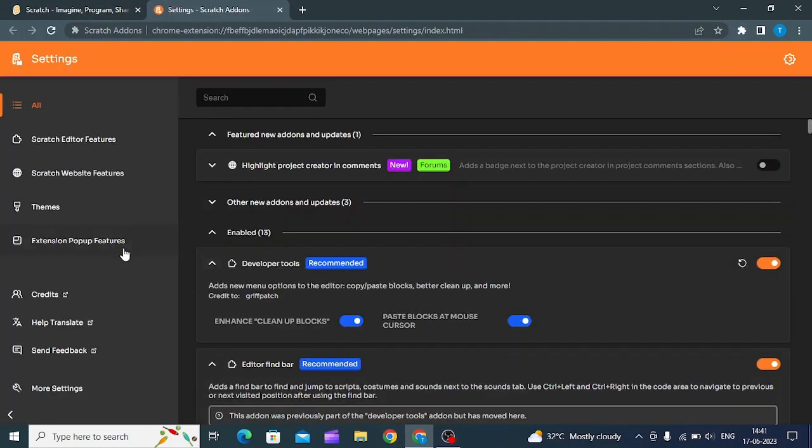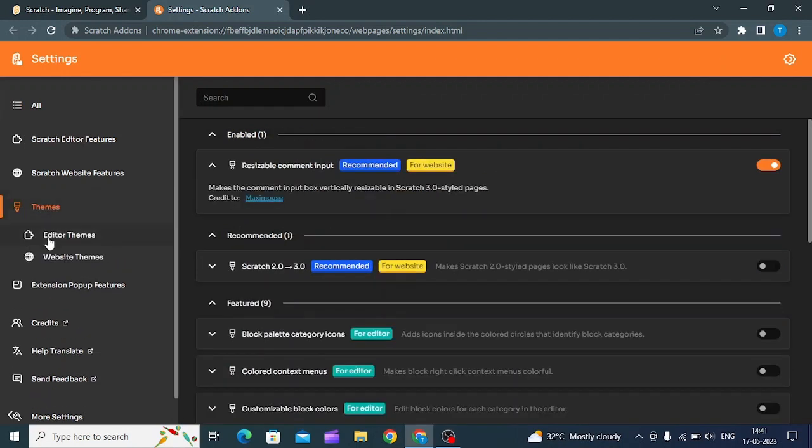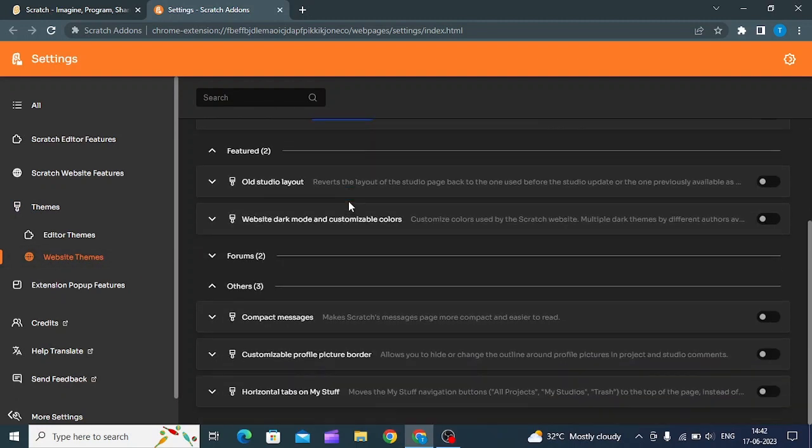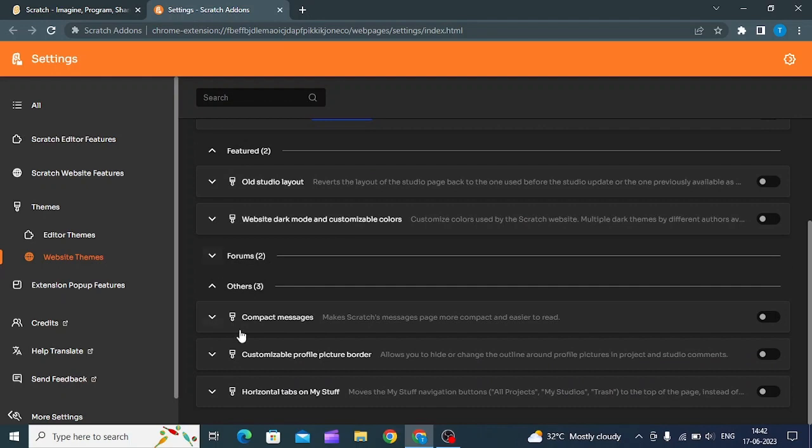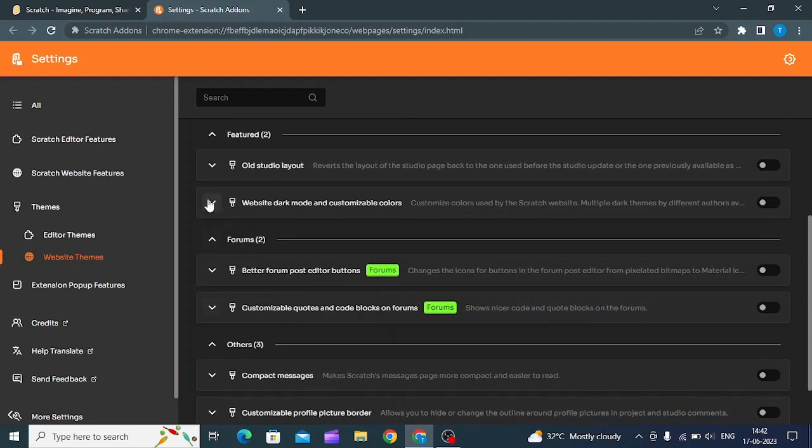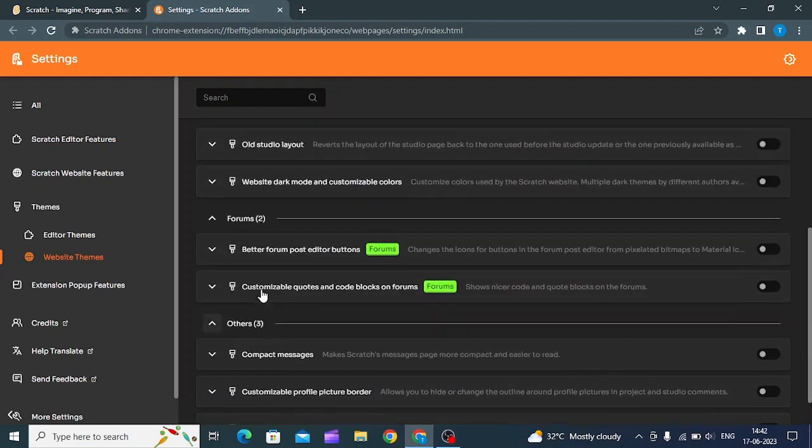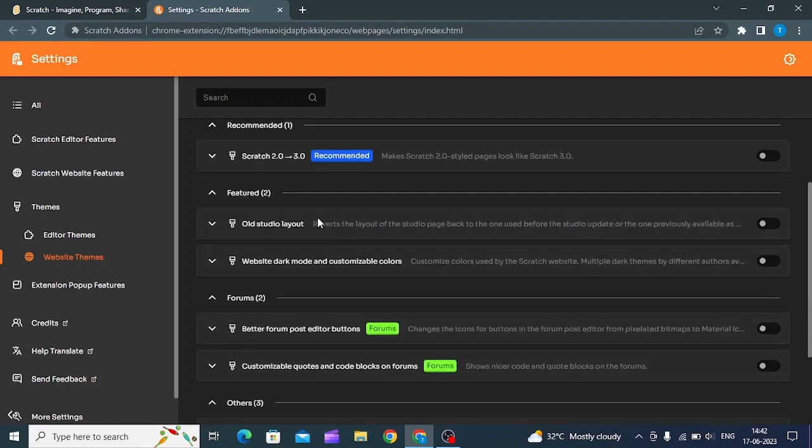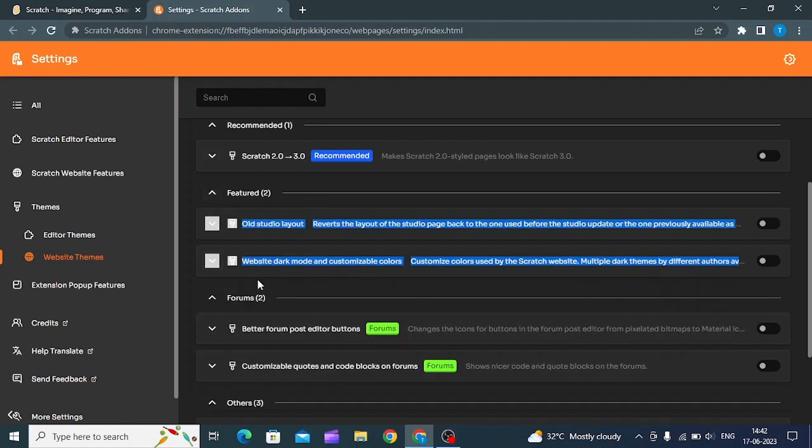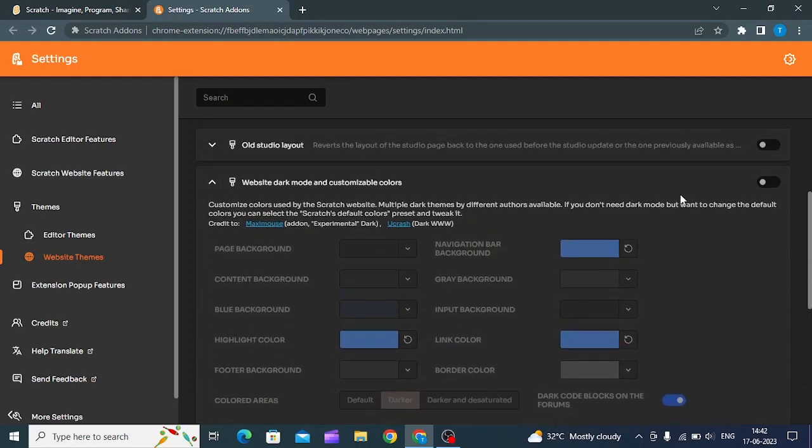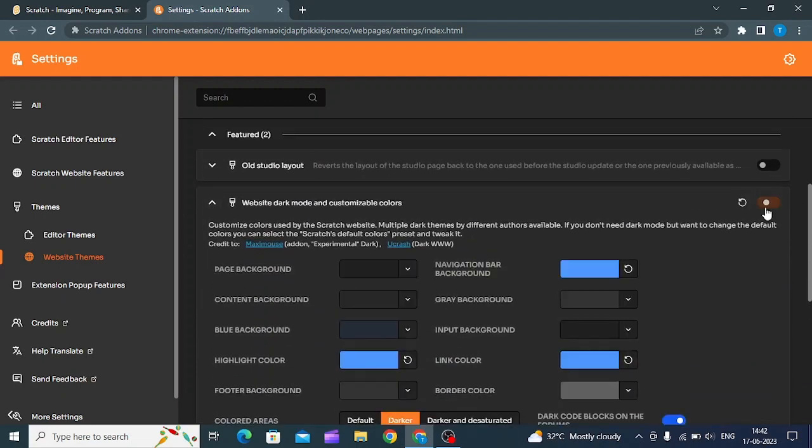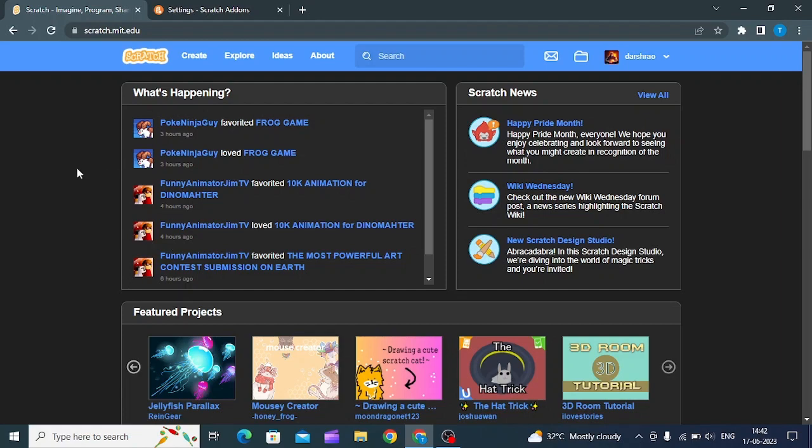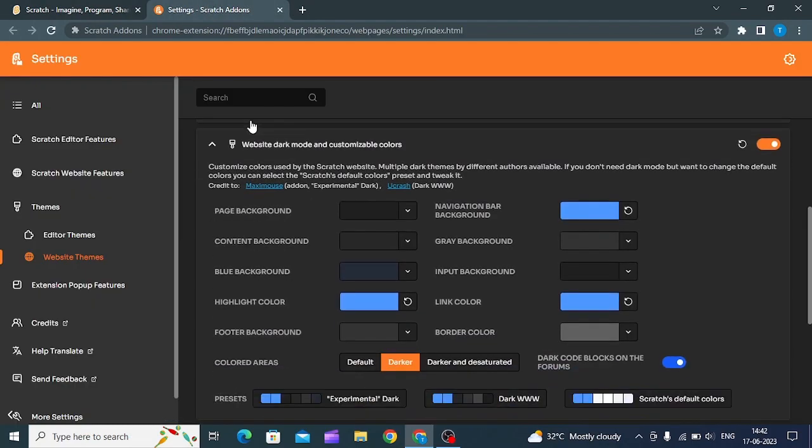Press 'Themes' and then go to 'Website Themes'. Go to the featured area and you'll find 'Website Dark Mode and Customizable Colors'. If you can't find it, just search it here. Click 'Website Dark Mode and Customizable Colors' and turn this on. Now as you can see, we have dark mode. If you want any other color, you have a variety of options here.